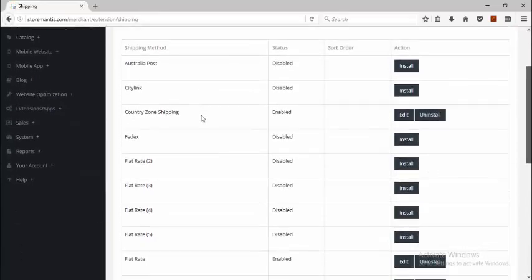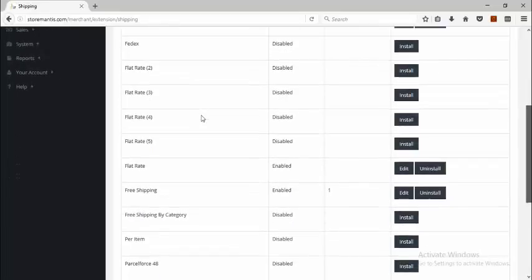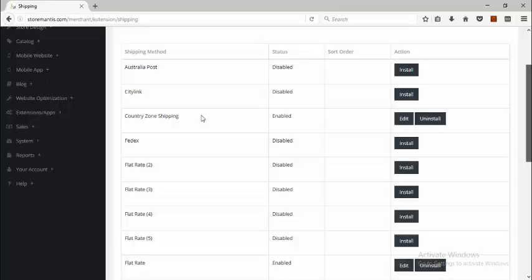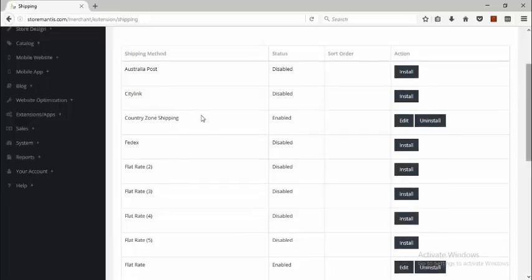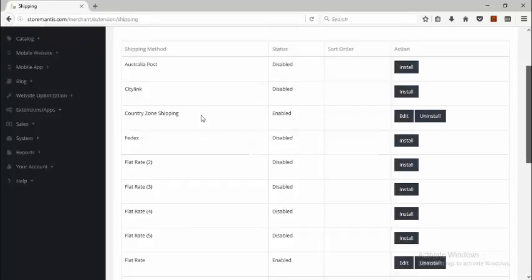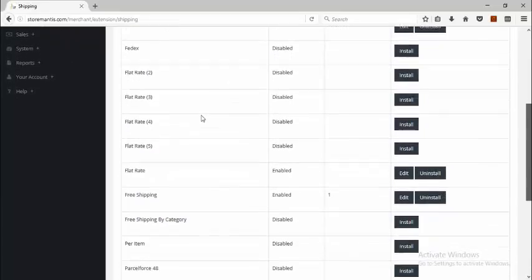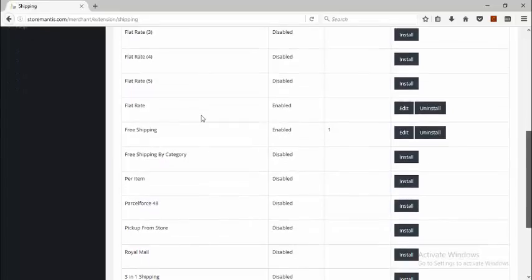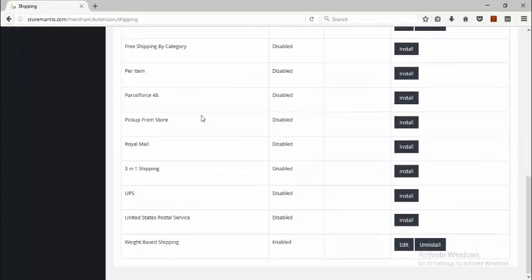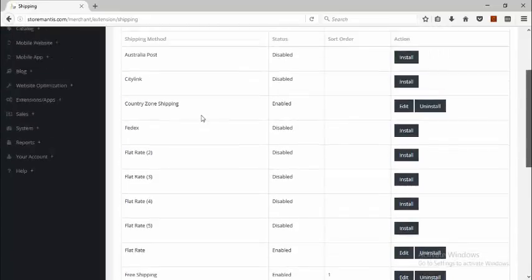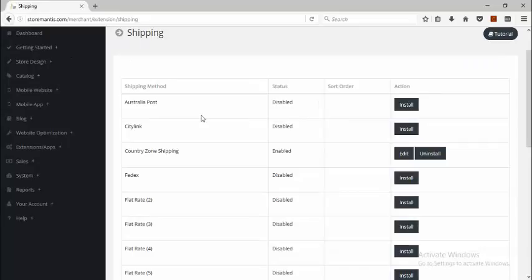There's a long list of shipping methods that you could choose from, and you'd choose one that is most appropriate for your needs. Going through the entire list, we have: Country Zone, FedEx, Flat Rate, Free Shipping by Category, Per Item, Pick Up from Store, Three in One Shipping, and Weight Based Shipping. I'm going to run you through some commonly used shipping methods, starting with Country Zone Shipping.